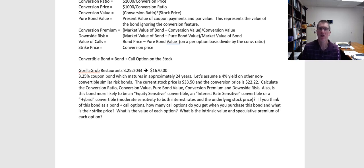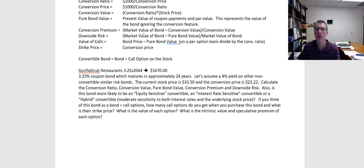Hello. In a previous video, we walked through some overviews of some terminology associated with convertible bonds. In this video, we're going to go through an example and do some calculations.